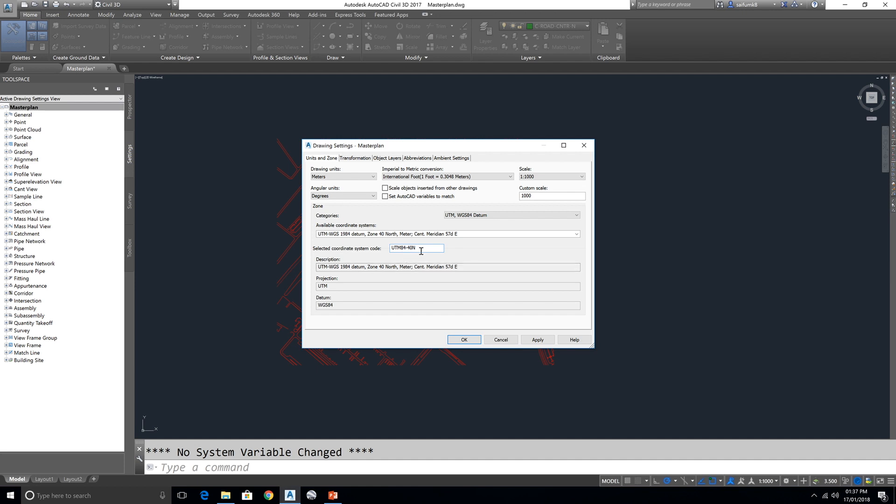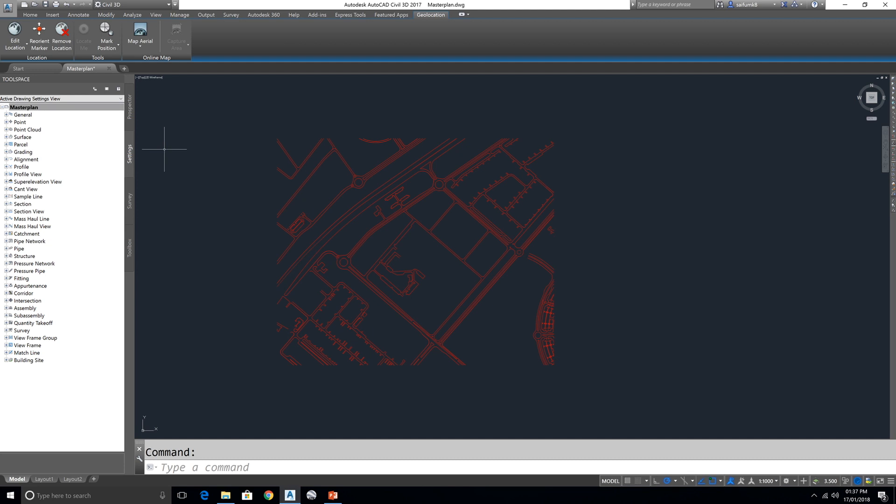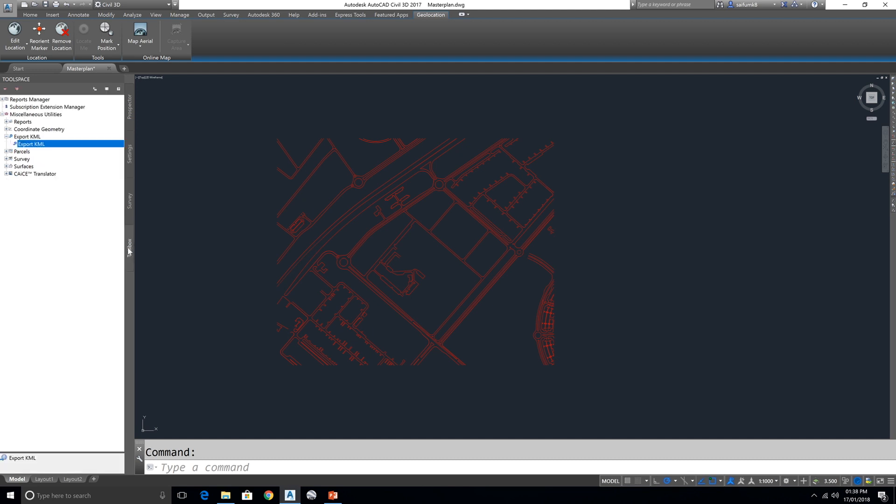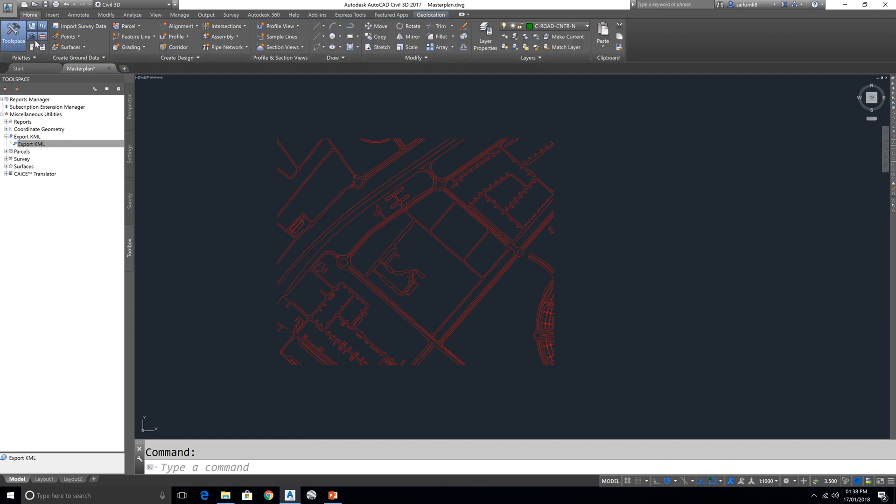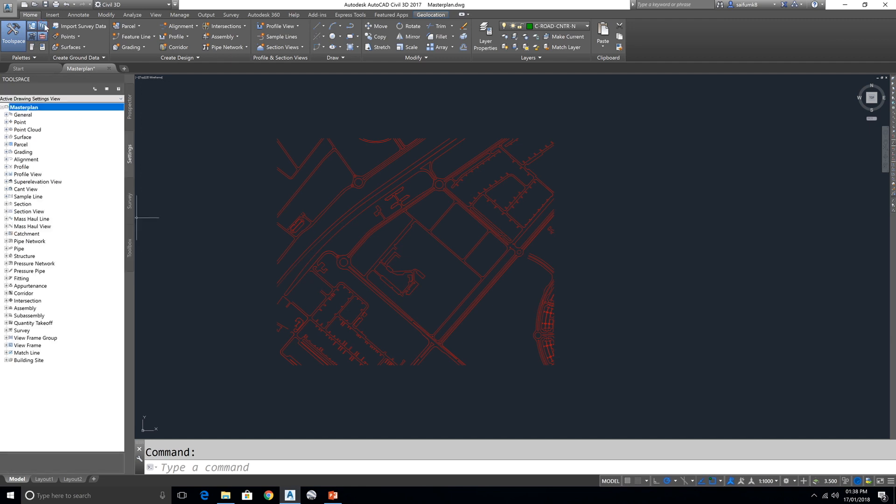And make sure this is in meter because this drawing is in meter. Okay, now go to Toolbox. Okay, sometime you miss this Toolbox, you cannot find this Toolbox panel here. Go to Home panel then make sure this button is on. You can turn on and off Settings, Prospector, Survey, everything you can control with this.